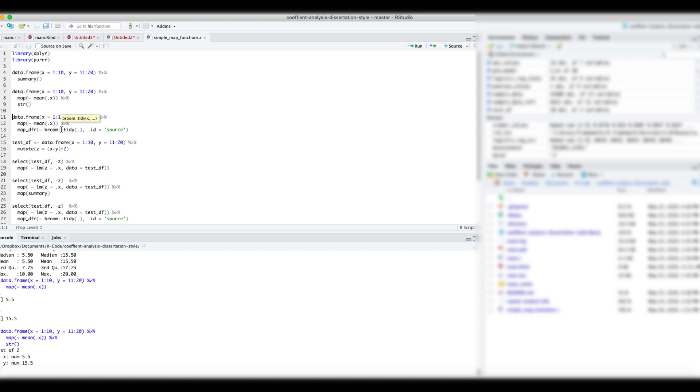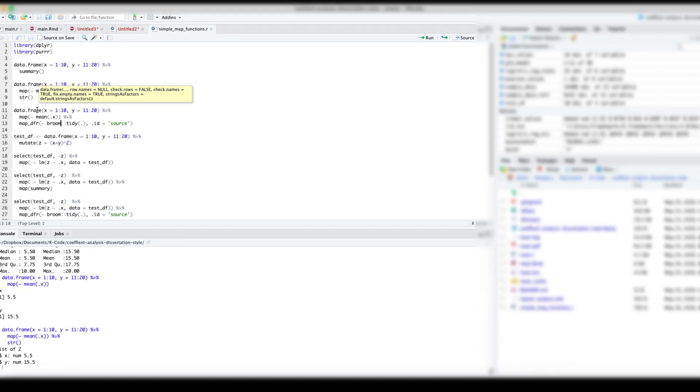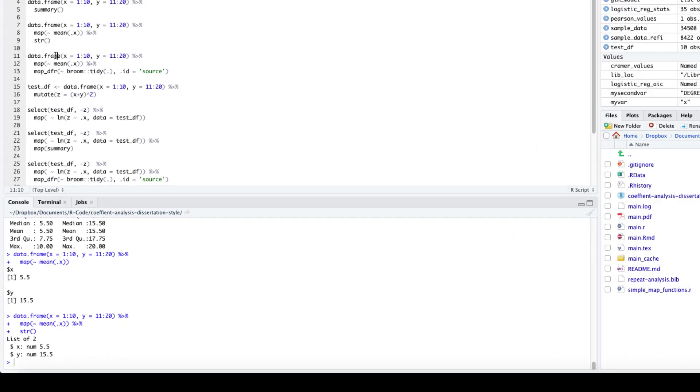Instead of getting a list, we can return a data frame using the map underscore dfr function. Or we can use a shortcut function map underscore dbl to return a vector with the mean values.